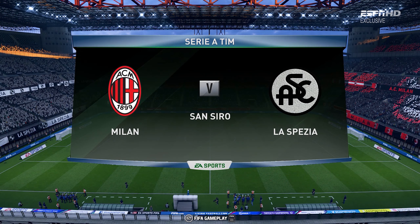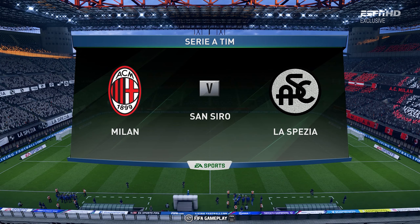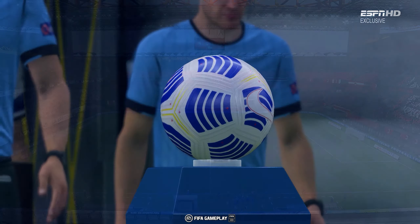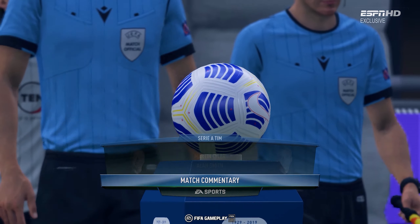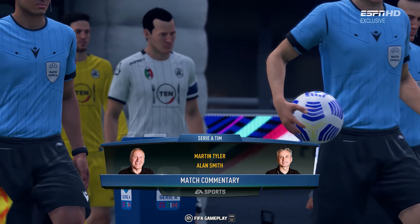Well this is the superb setting that is the San Siro Stadium. A big welcome to you all to this venue and a welcome to Alan Smith who's going to join me and Martin Tyler for the commentary.